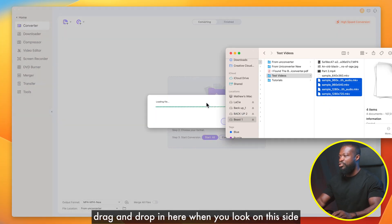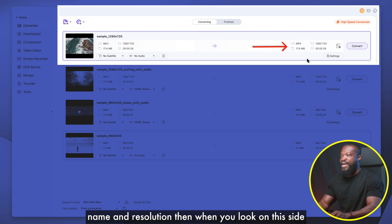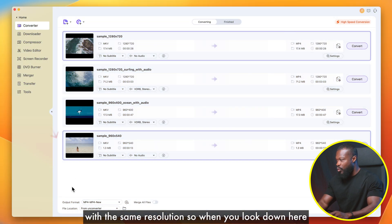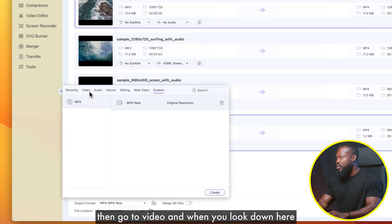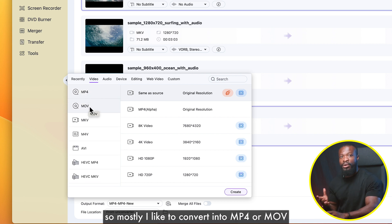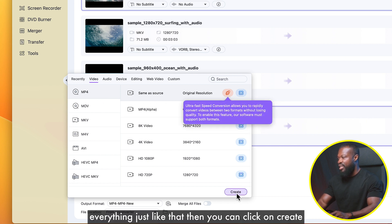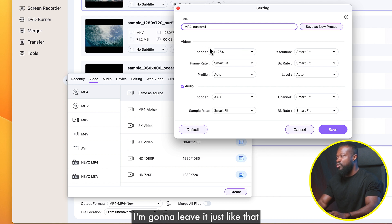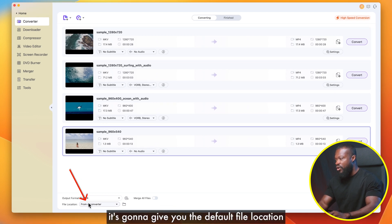I'm going to select these video files and drag and drop them in. On this side it shows the original video files with the format name and resolution, and on the other side it shows what it's going to convert into — MP4 at the same resolution. Down here there's the output format with a preset already saved in Uni Converter. You can click on that, go to Video, and see the number of formats available. I like to convert into MP4 or MOV on a Mac system. Select MP4, same as source, original resolution, then click Create and save it as a custom preset — I'll name it 'Custom One' — then click Save.